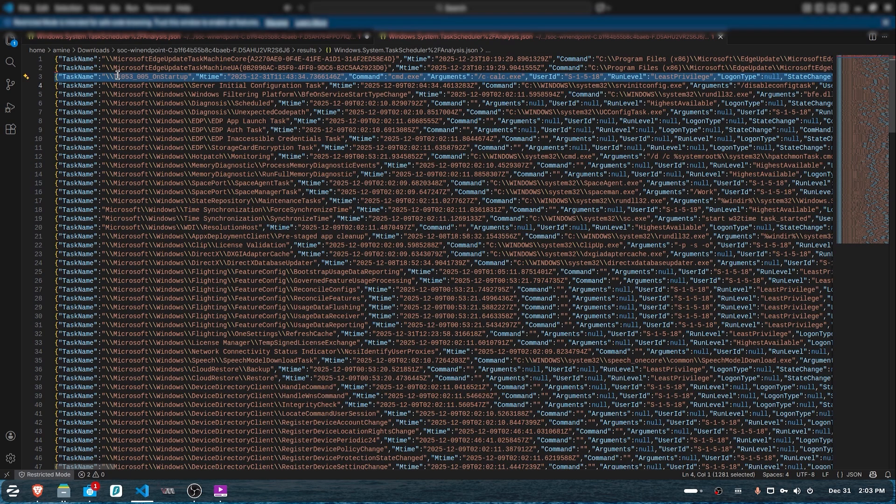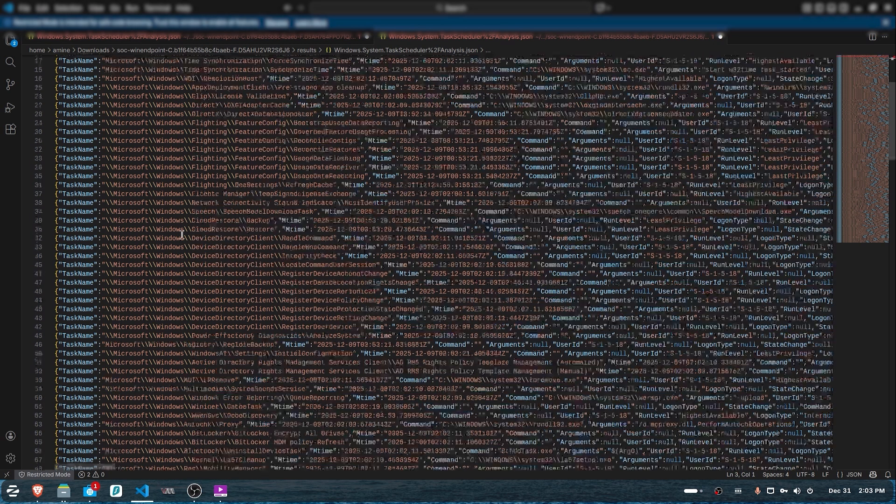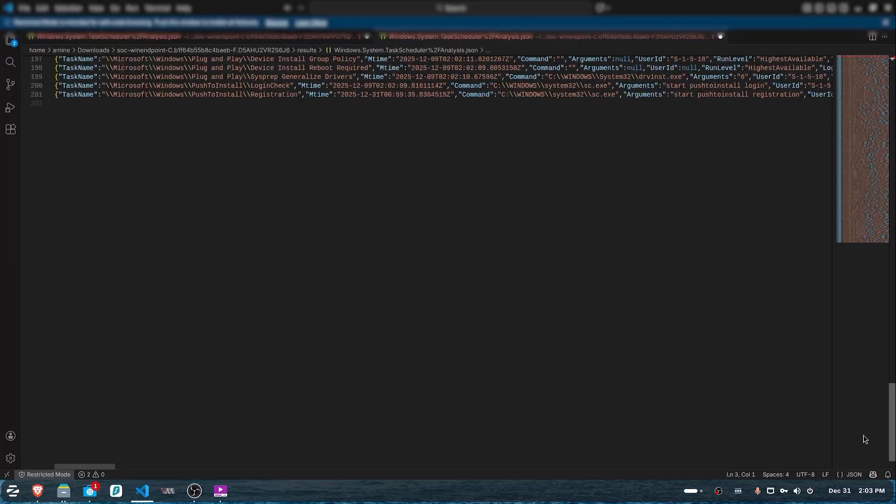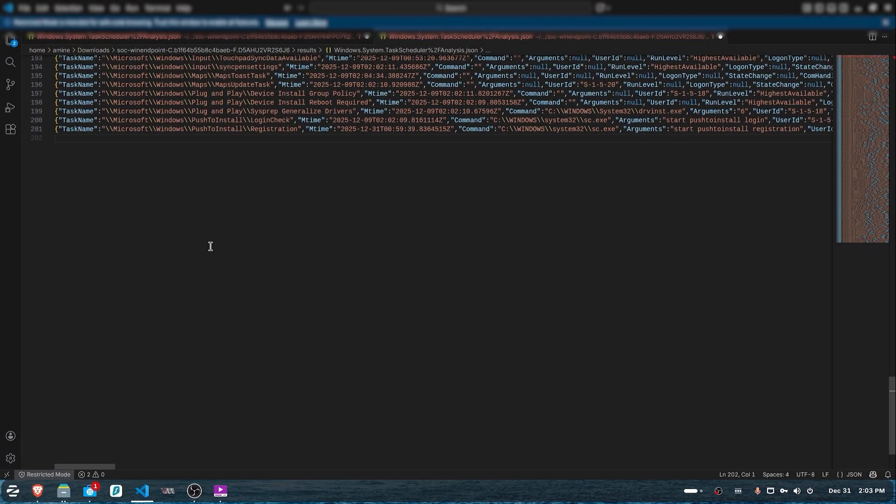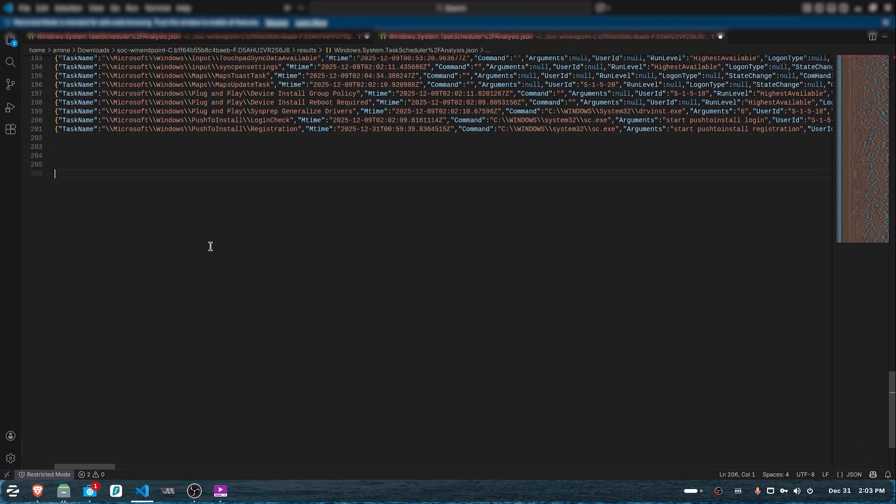Directly, you can see we have a SaaS task name that is not Microsoft related. If we take a closer look, we can see the command it's executing, the arguments, and the task name itself.